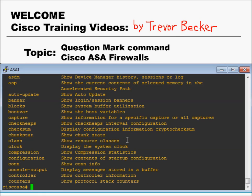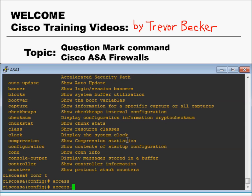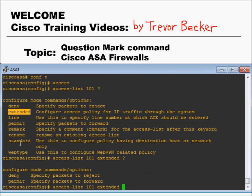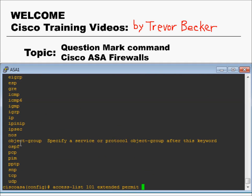Here's one last practical example. Let's say you wanted to write an access list but you couldn't quite remember the syntax. You could just type question mark and figure out what comes next — extended. Question mark again, and it shows permit or deny. This will help walk you through the syntax in order to build your access list.